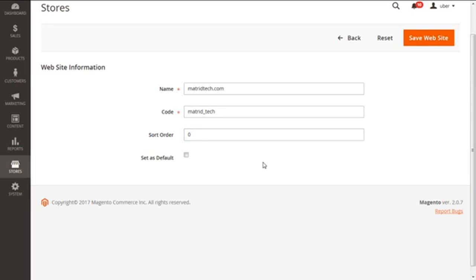Next is the set as default checkbox you see here. This will make our site as default website for a Magento 2 installation. So we are just keeping it as such.